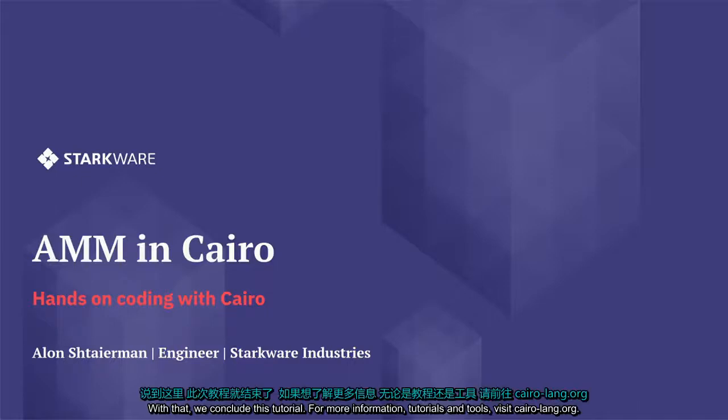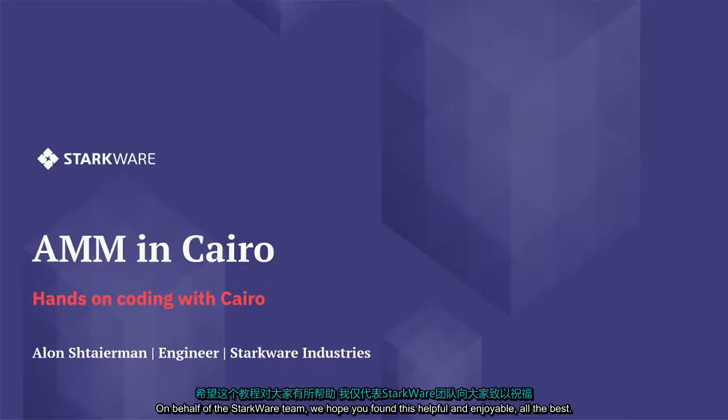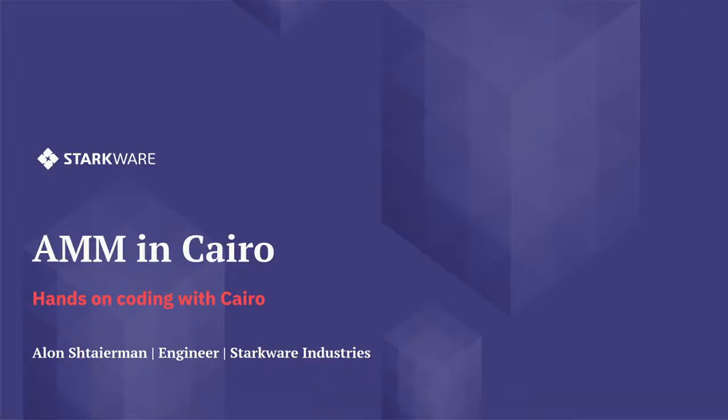With that, we conclude this tutorial. For more information, tutorials and tools, visit cairo-lang.org. On behalf of the Starkware team, we hope you found this helpful and enjoyable. All the best.